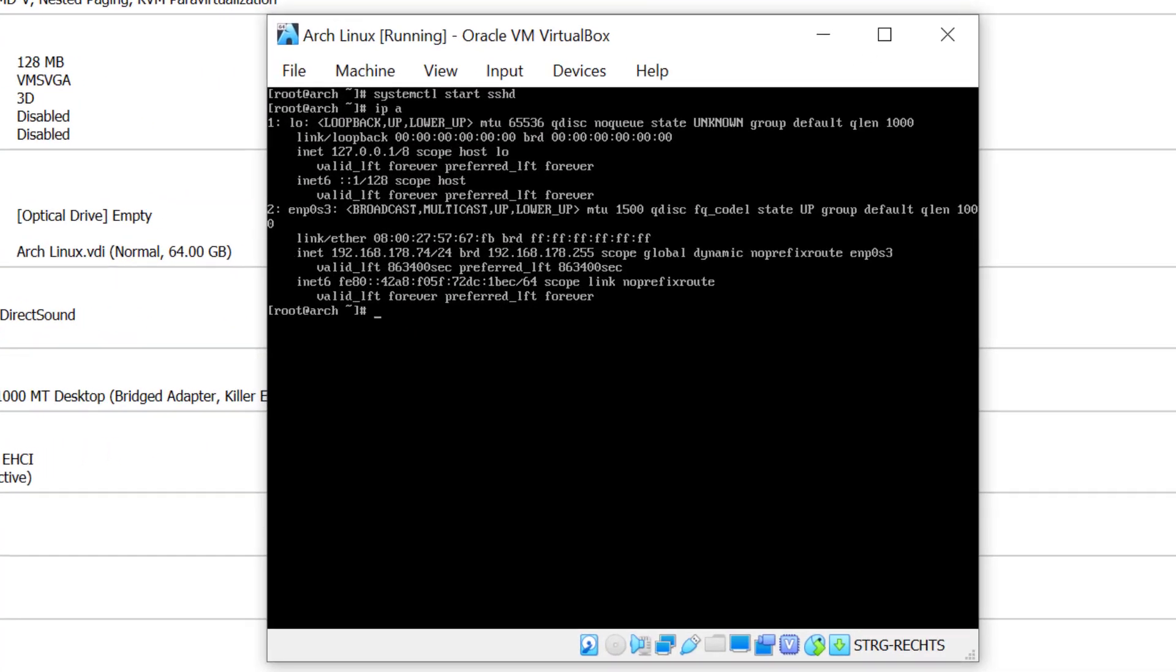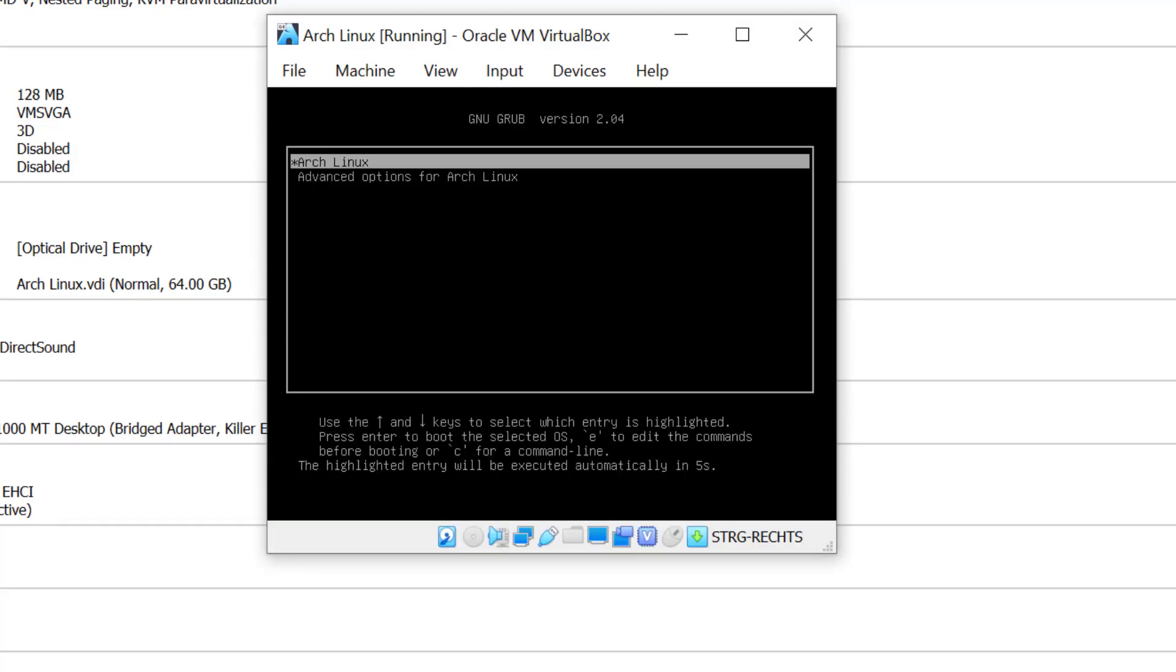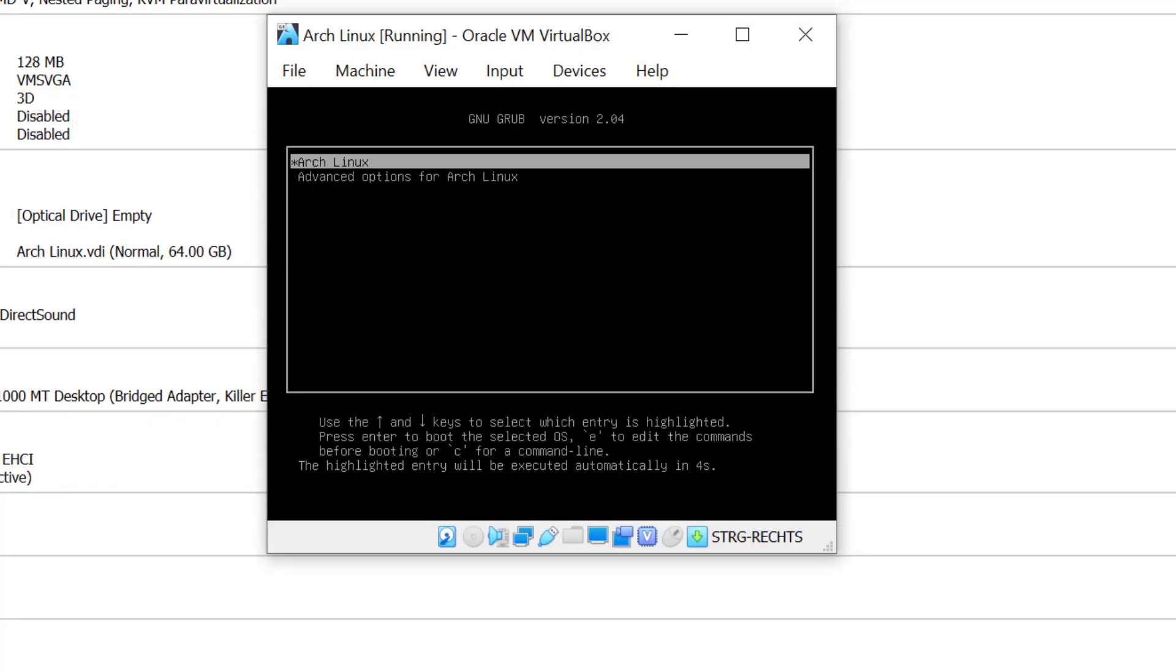And now I'm going to reboot the system and if everything went well we will be greeted by the GNOME login screen. Let's type in reboot and hit enter in the bootloader.